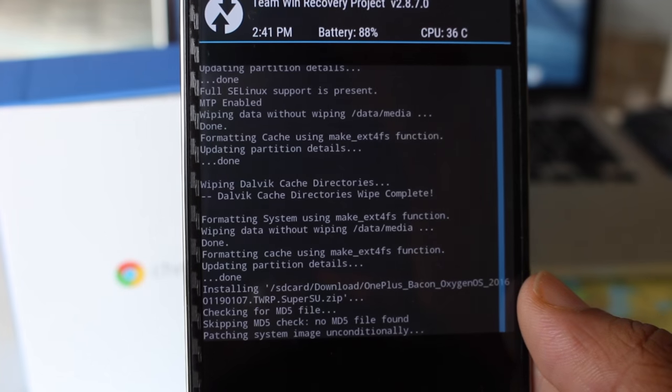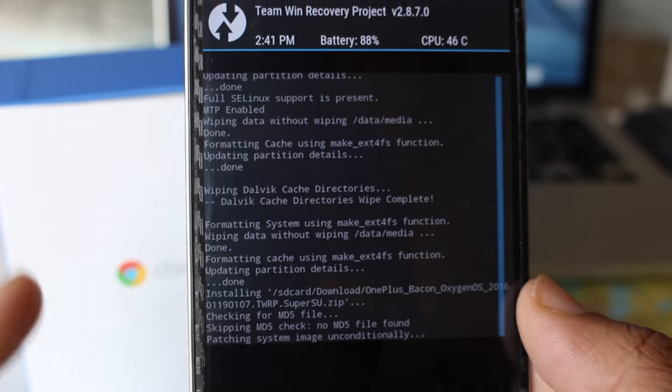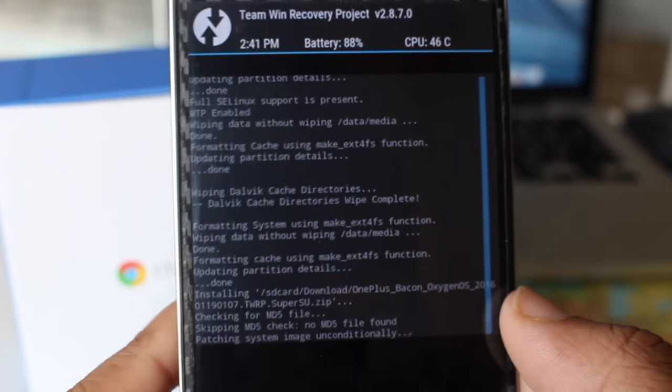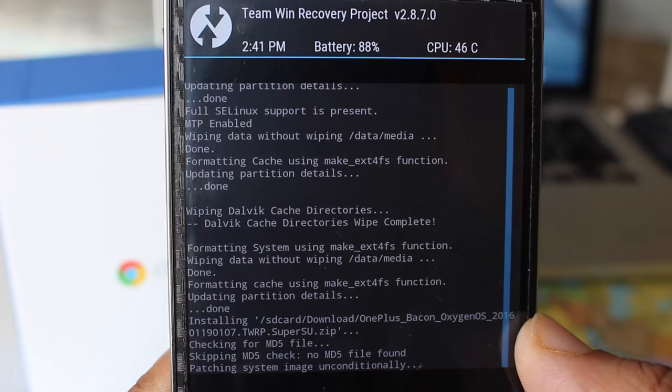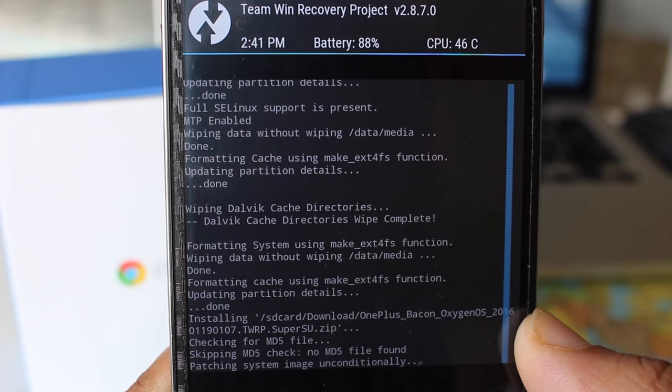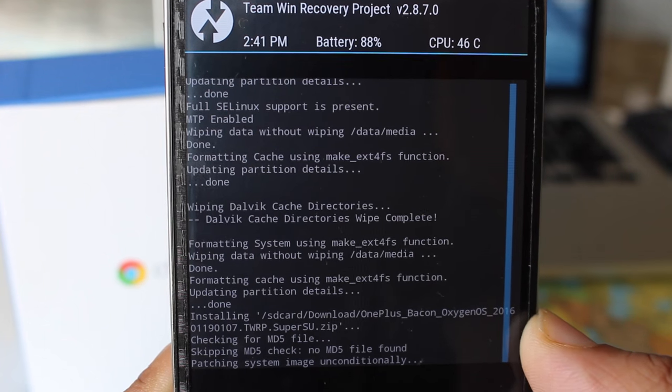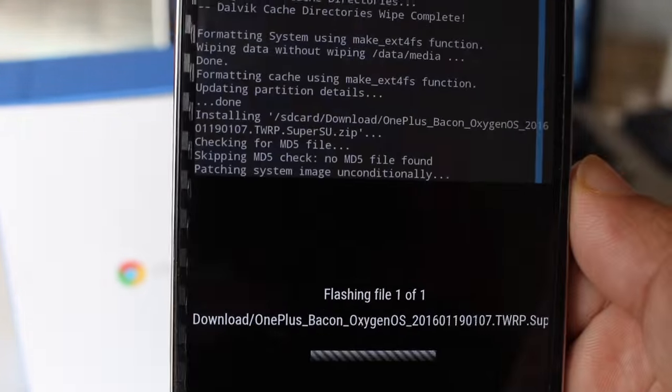Swipe to the right to install. It will take also about five to ten minutes. Let me fast-forward this.